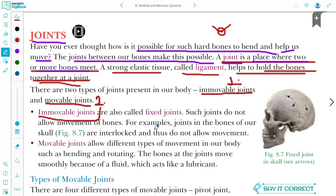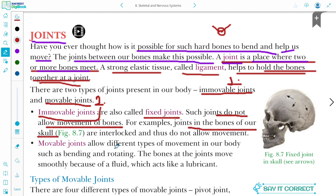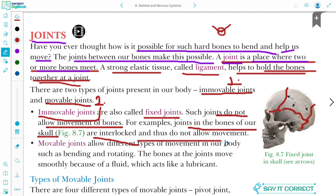Immovable joints — as it is clear from the name, immovable means it does not move; it is a fixed joint. Such joints do not allow movement of the bones. For example, the joints in the bones of our skull. These immovable joints in the skull are interlocked and thus do not allow movement.